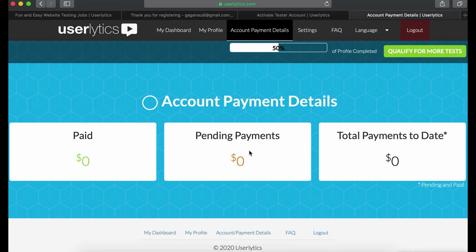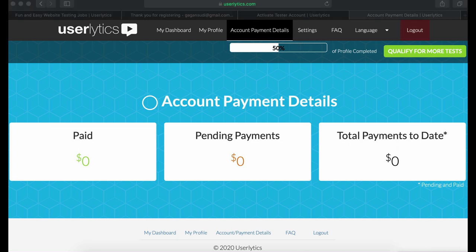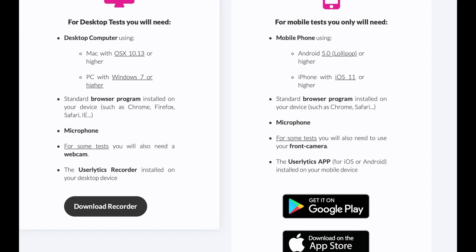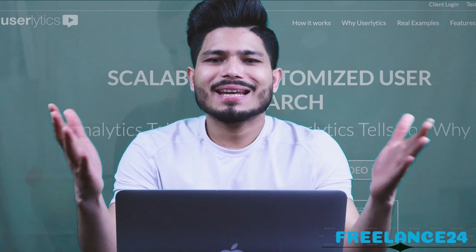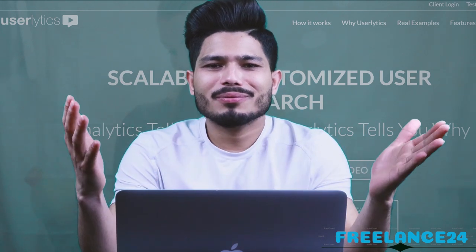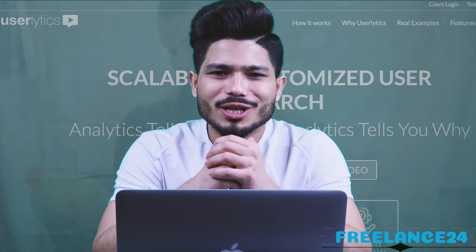Once you are done, click on save changes. Always do that. Click on amount and payment details — here you can see how much money you have earned. Keep checking your email because they will notify you anytime for your first test. Make sure you download the test recording software on your device.